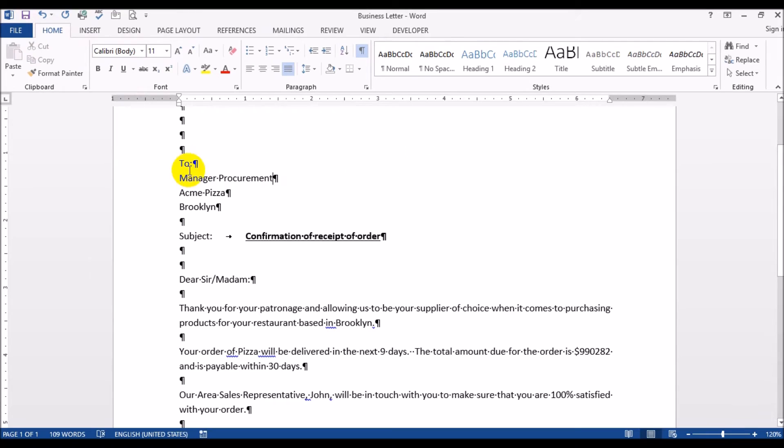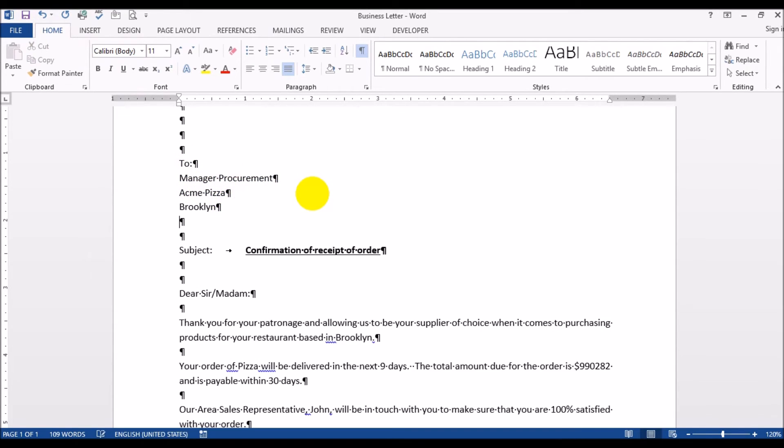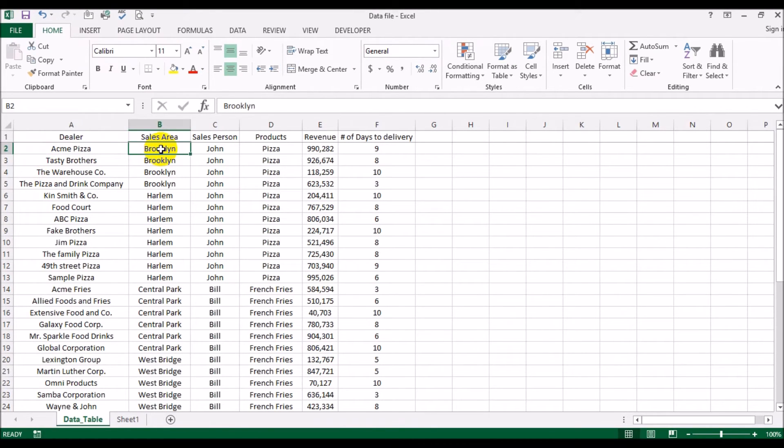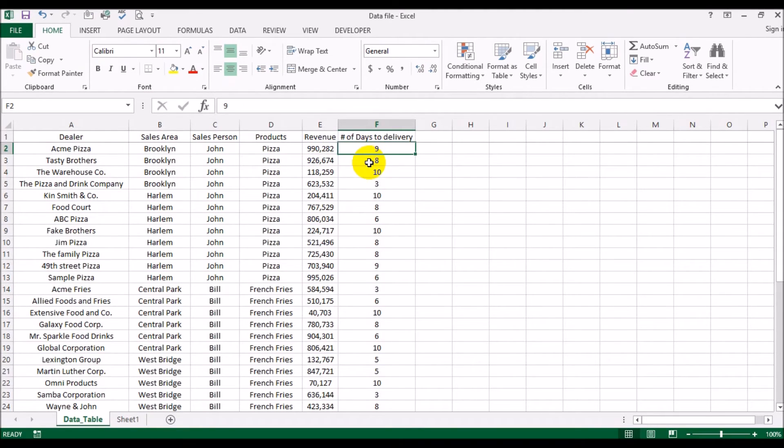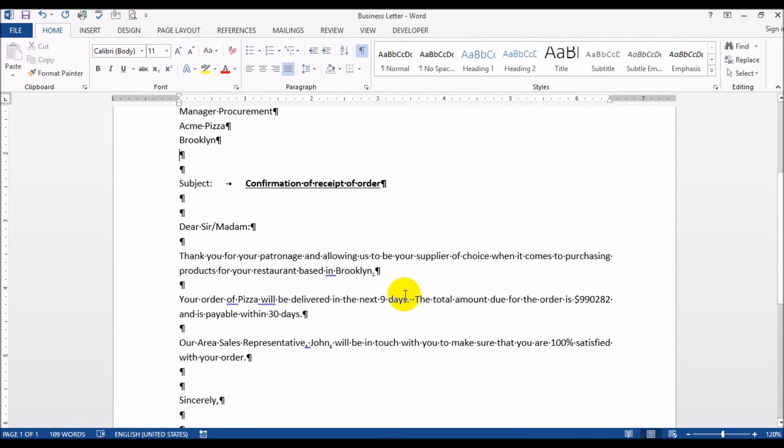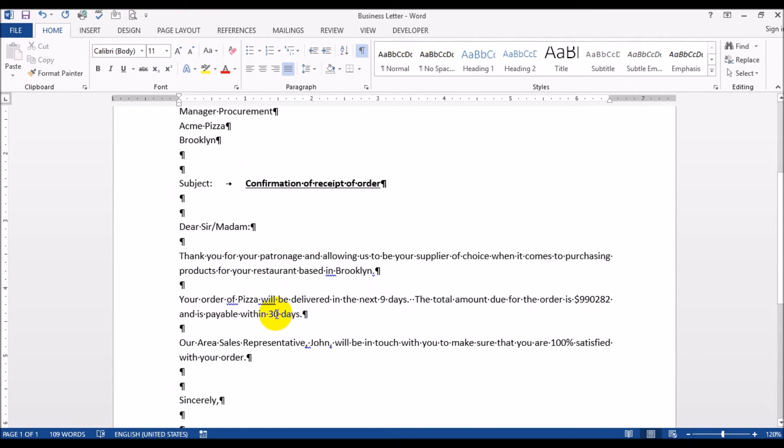So to manager procurement, Acme Pizza in Brooklyn - that would be the first guy here, Acme Pizza in Brooklyn. Now they are buying pizzas from us and it's going to take us nine days to deliver and the order is worth $990,282. They've ordered pizza, days to deliver is nine days, the size is $990,282 and it's going to be payable within 30 days and the sales rep name is John.